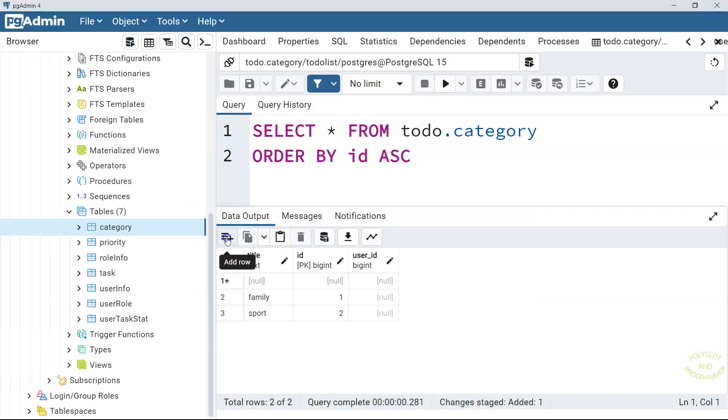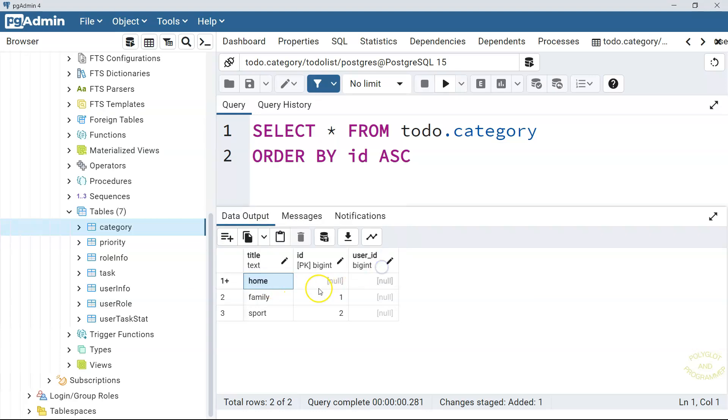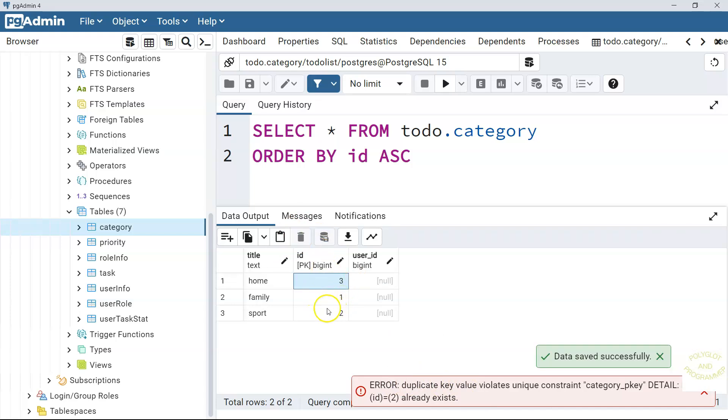However, when I was showing you examples of adding data to the tables, I've been always adding the ID value manually and have been always making sure it is unique. But with PostgreSQL, like with many other RDBMS, we can generate it automatically.